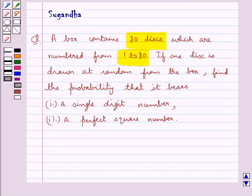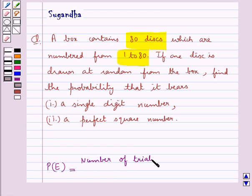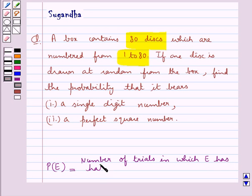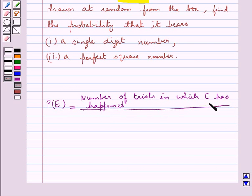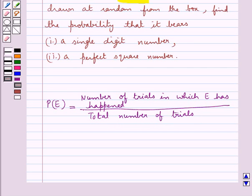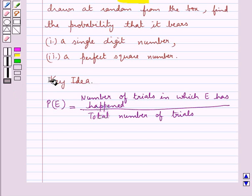Before we move on to the solution, let's recall the formula to find the probability of an event E. This is given by the number of trials in which the event E has happened upon the total number of trials. This is the key idea to be used for this question.